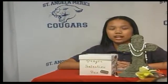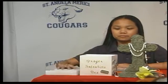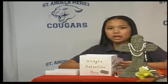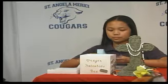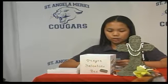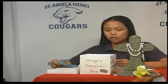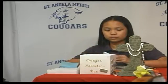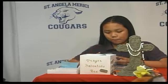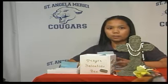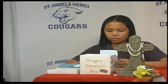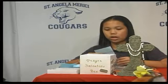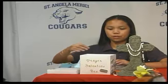Here is Caitlin with prayer. Today I'm going to read some more of your intentions. Someone would like to pray for their mom. We pray to the Lord. Lord, hear our prayer. Someone would like to pray for their great-grandmother. We pray to the Lord. Lord, hear our prayer. Megan Ross in second grade would like to pray for her mom. We pray to the Lord. Lord, hear our prayer. Mikayla in third grade would like to pray for a good school year. We pray to the Lord. Lord, hear our prayer.